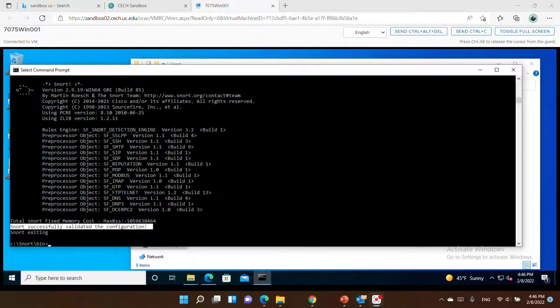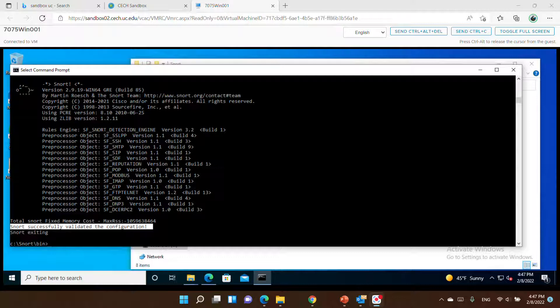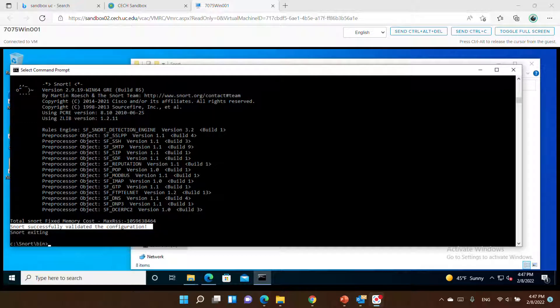Hello everybody. In this video we will continue working with Snort and we will see how we can run the first alert rules that we can add in Snort. We already did the installation, we changed the configuration file, we ran to validate the configuration — now let's go and add some local rules.